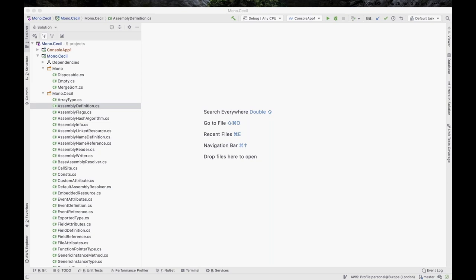Hello everybody, thank you for joining. I'm going to start with some of the basics. The assumption we'll run through this webinar is that you're perhaps not a first-time Rider user — you've encountered the IDE before and have a rough idea of what's going on — but we're going to show you some really useful hints and tips. The very first thing I'm going to show you is actually nothing to do with Rider itself.